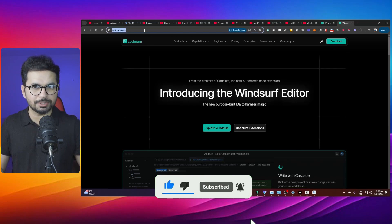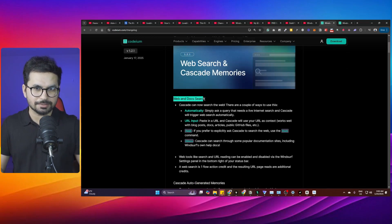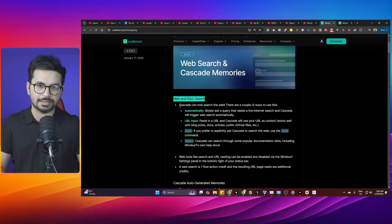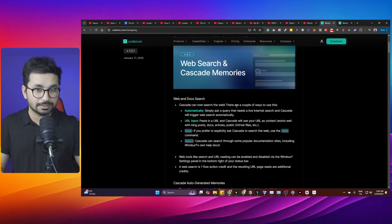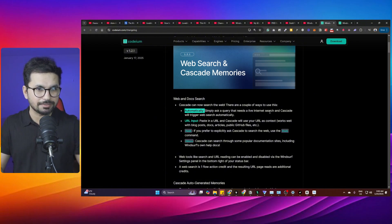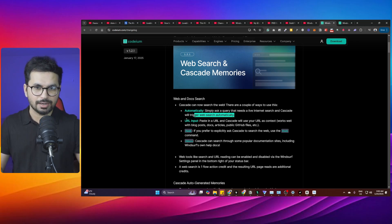The first major update is web and document search. Now Cascade, which is Windsurf's AI coding agent, can search the web. There are a couple of ways to use that. You can simply ask a query that needs a live internet search and Cascade will trigger web search automatically.